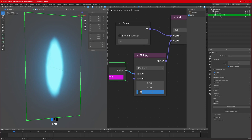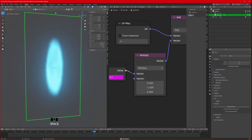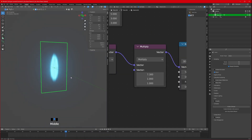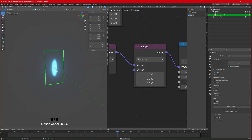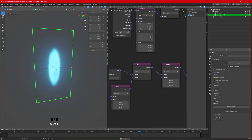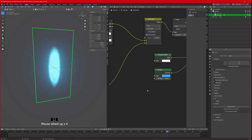Duplicate the math node, set it to Multiply, connect the value and vector. Set the value to hash frame divided by 24. We only want animation on the Y axis, so set the other axes to zero and the Y value to minus 1 so the flame goes upward. For close-up shots you can make flames more detailed; for far shots the effect still looks clear.